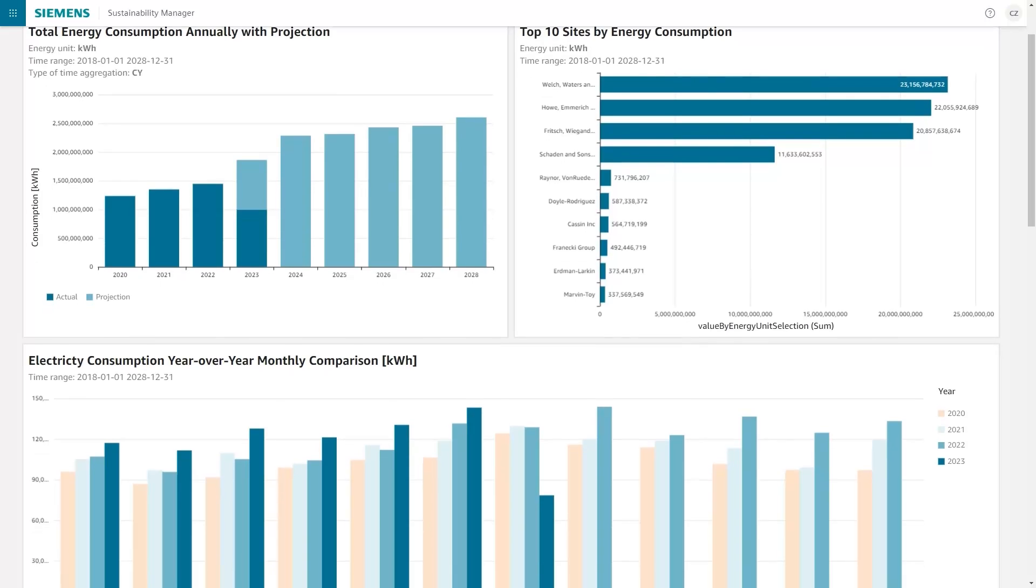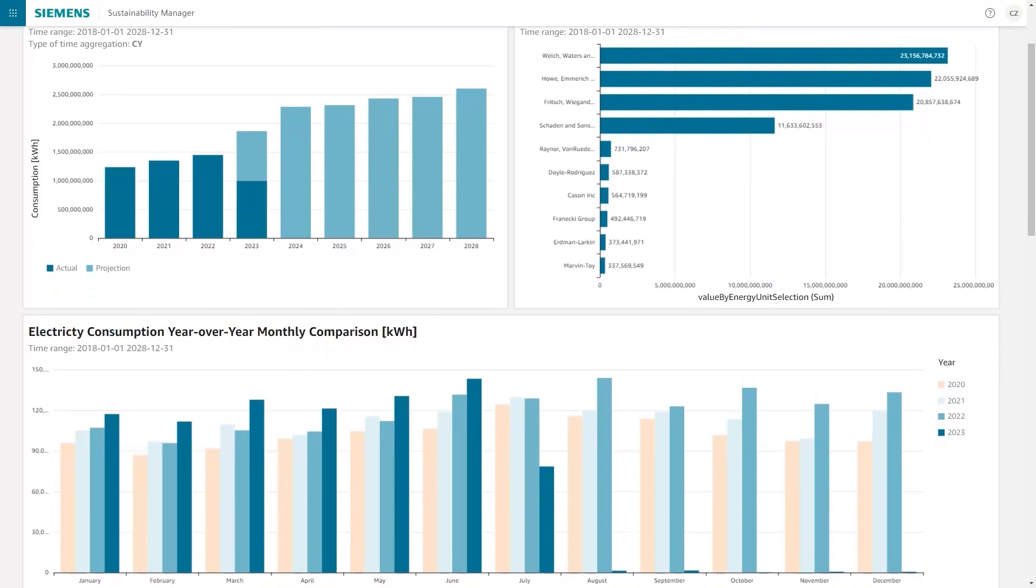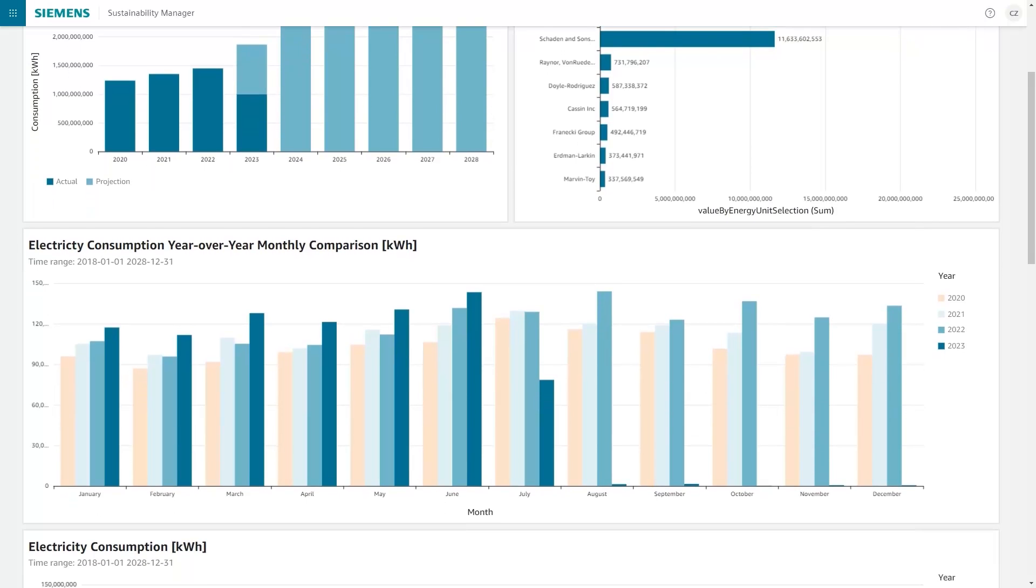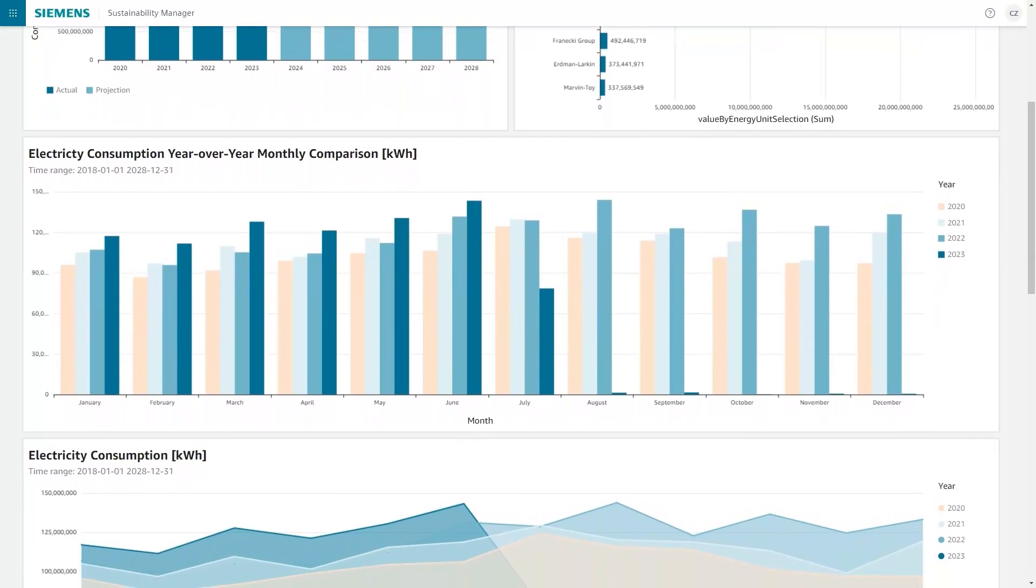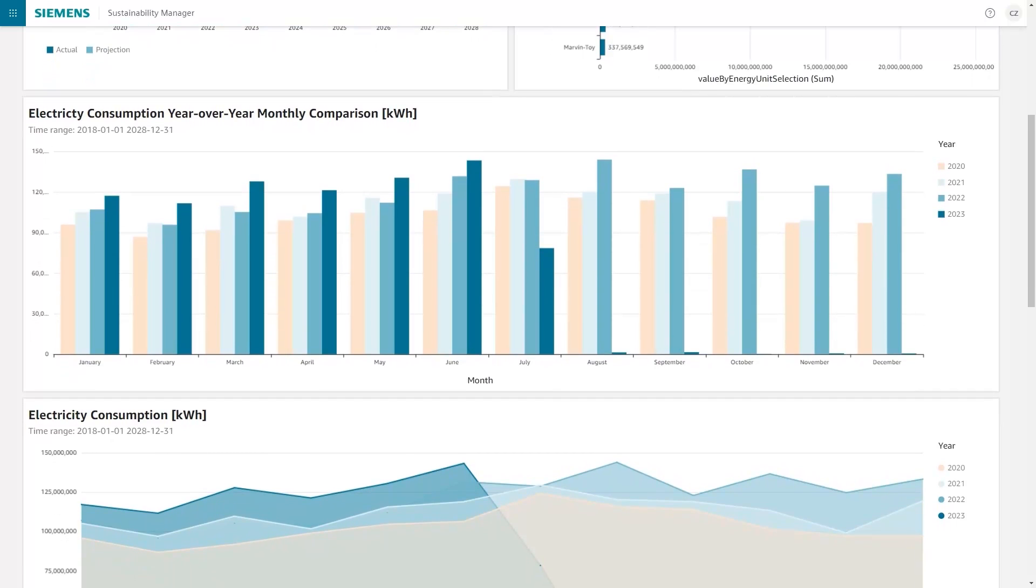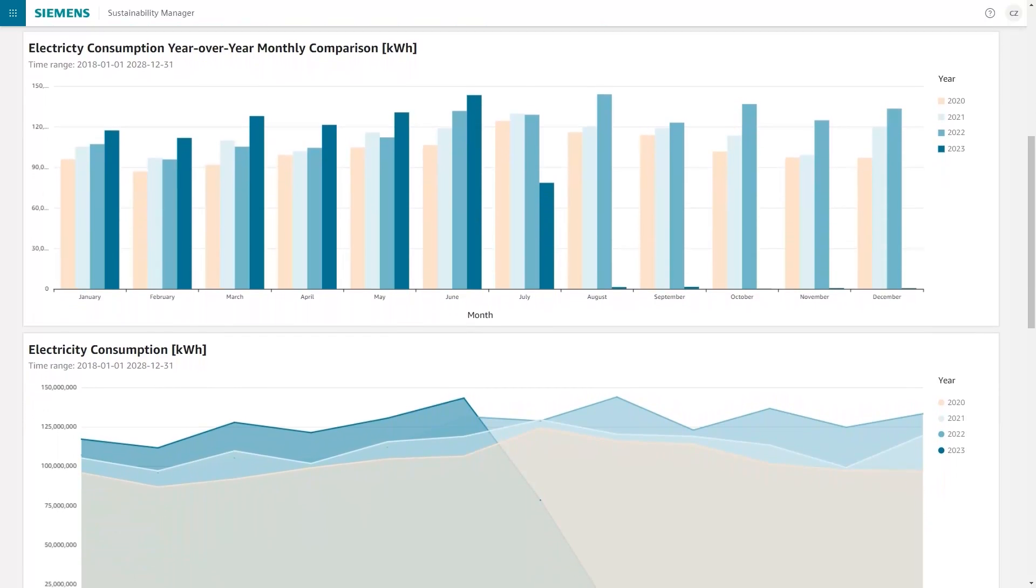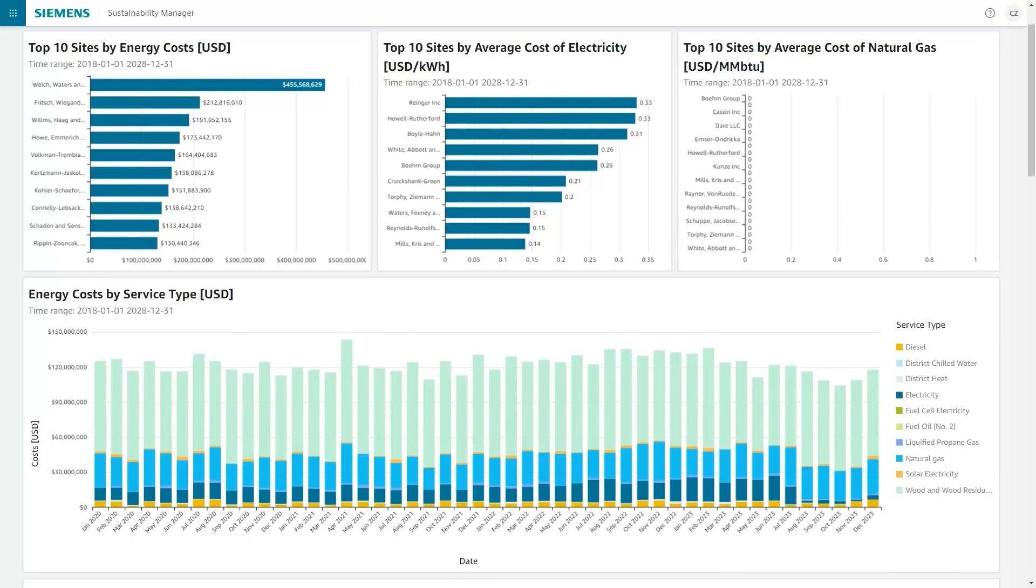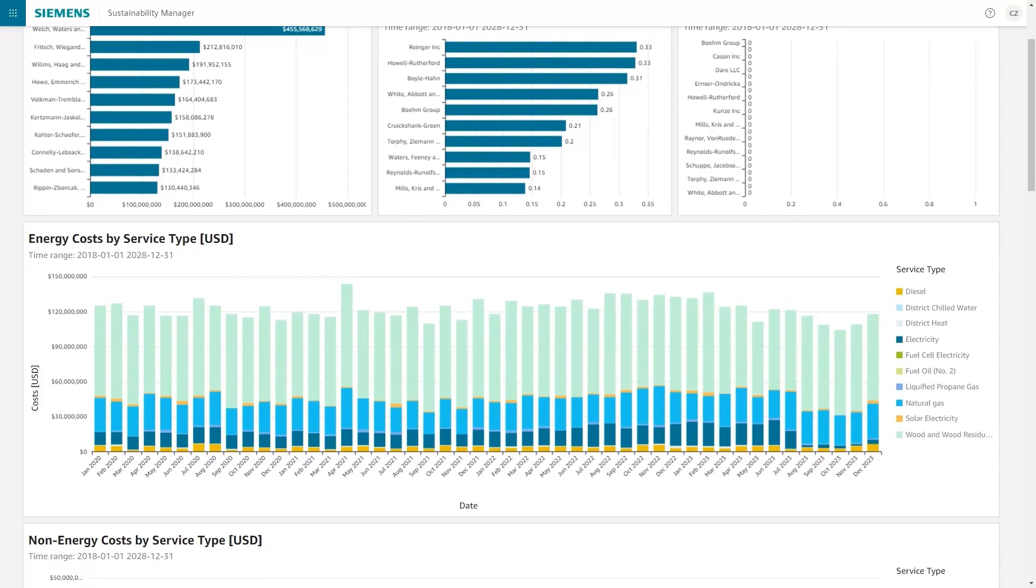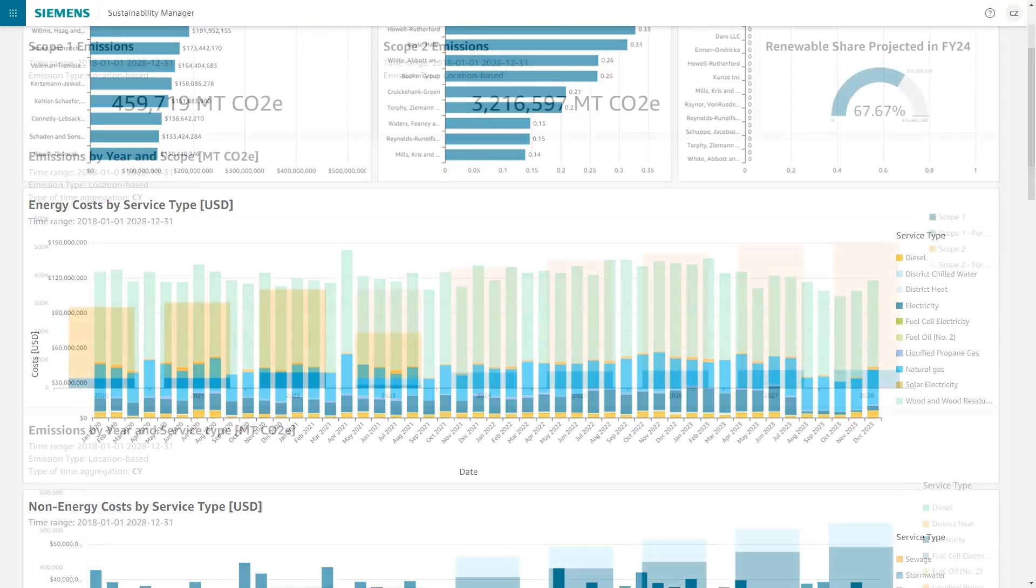Our advanced algorithms enable us to review your energy usage as a whole, identifying the most significant sites in your portfolio and forecasting future patterns. We can analyze both past and future expenses to identify the locations that have the greatest impact on your budget, allowing us to prioritize projects that offer the highest return on investment for reducing your carbon footprint.